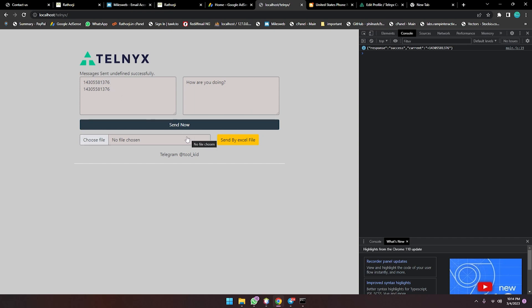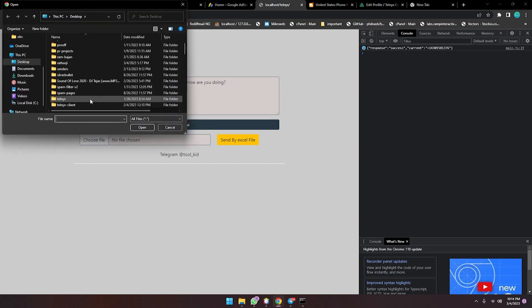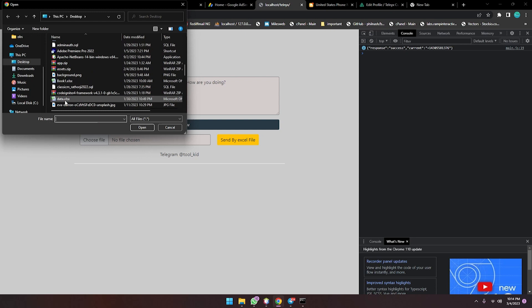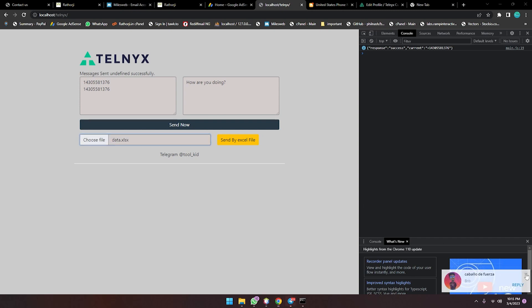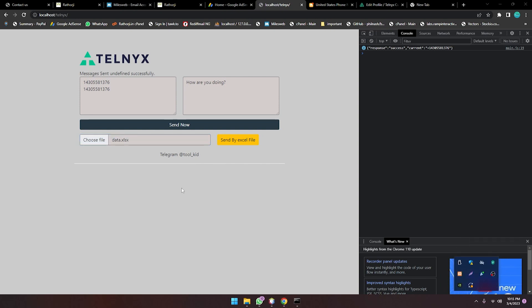If you have an Excel file — currently I don't have any Excel file open — this is data.xlsx. You have to choose this file. Let me close Telegram so it won't disturb us. I have chosen data.xlsx, which is an Excel file.